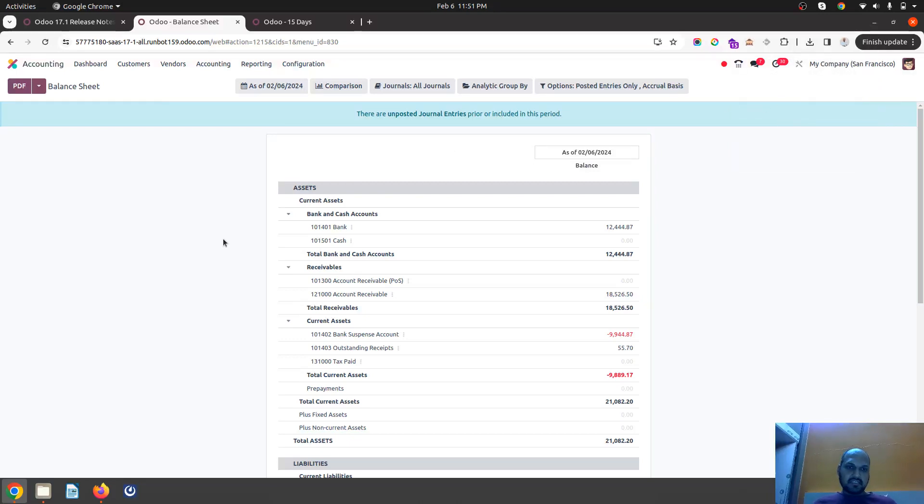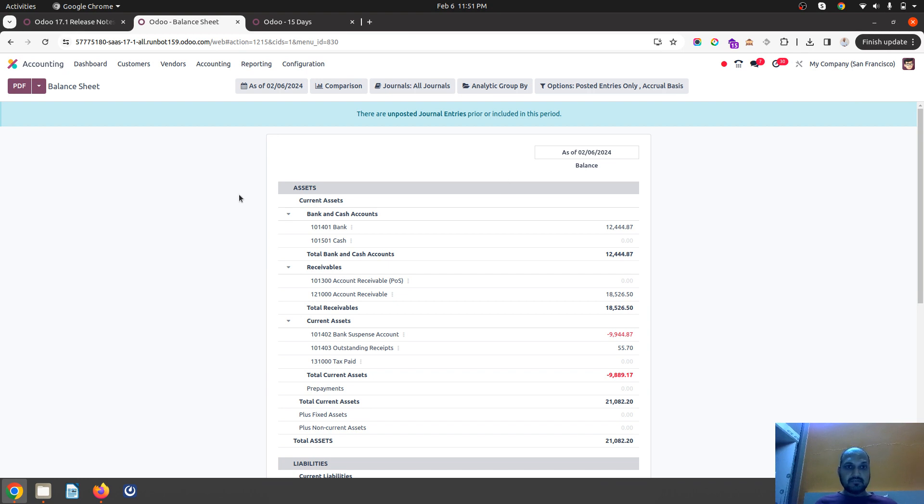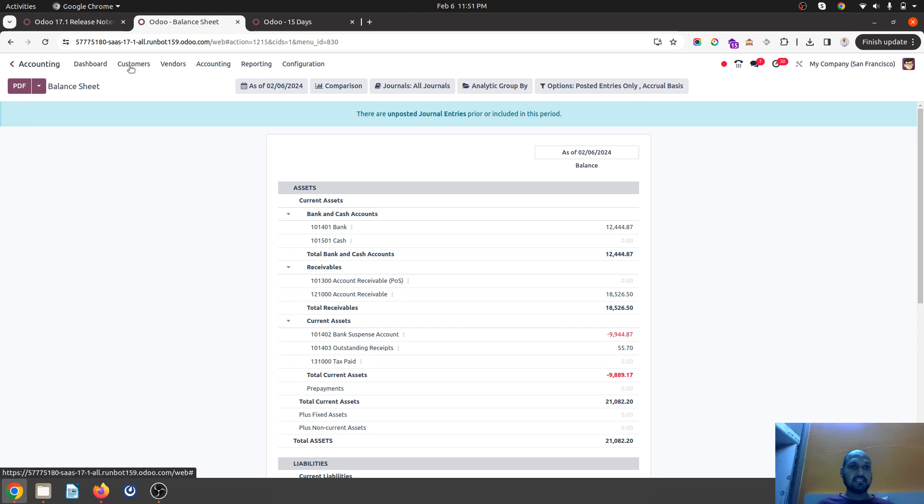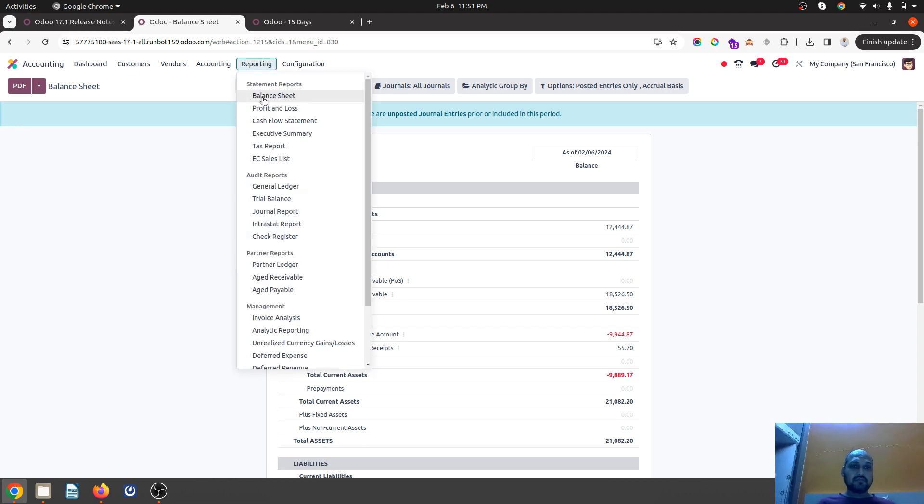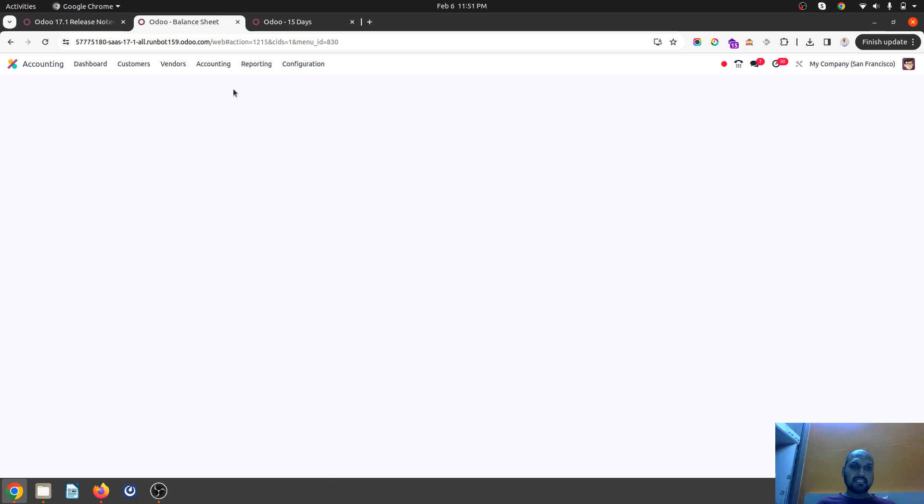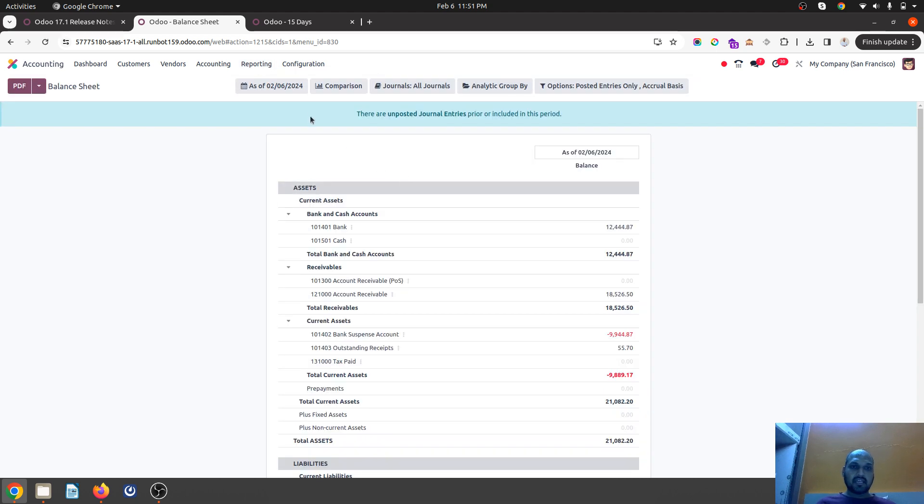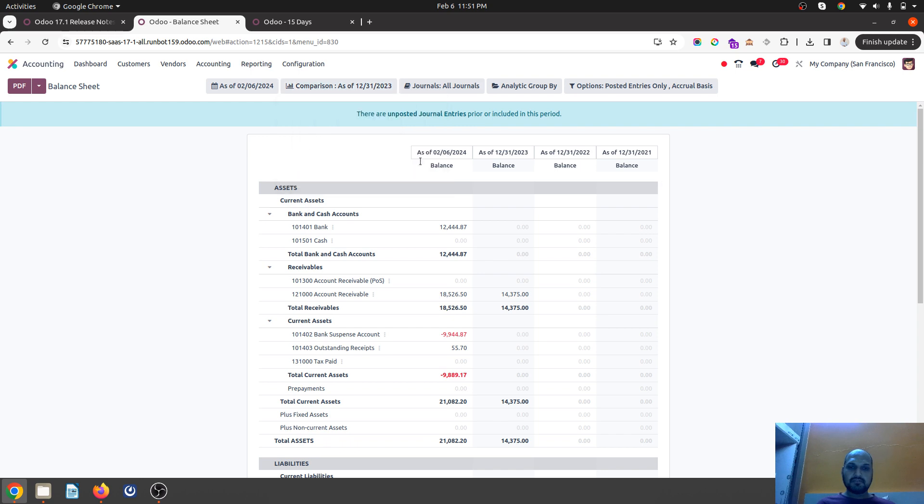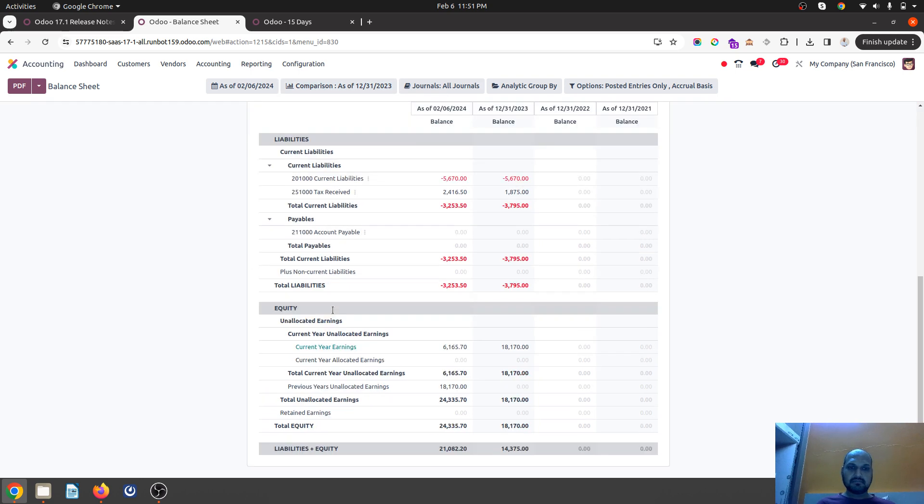Hello friends, good evening. Odoo 17.1 has an interesting feature for accounting. If you go to the balance sheet and are preparing any comparison for previous years,